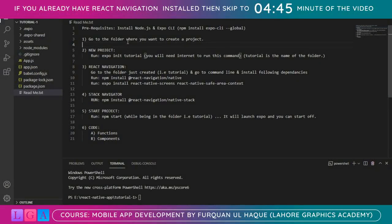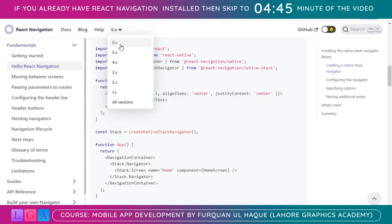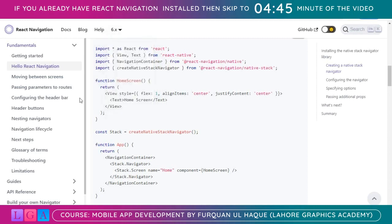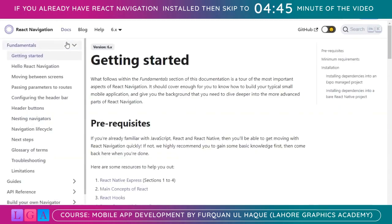Hello, this is Furkan from Lahore Graphics Academy. In this video we are going to install React Navigation 6 in our Expo project. As you can see, React Navigation is currently on version 6.x and that's what we are going to install. You can open the documentation — this is the home page and it's super helpful. I will be coming back and forth to this documentation page for copying some code in order to save time.